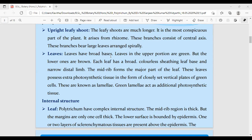We talked about the leaves. The leaves consist of a broad base and the upper portion of the leaf is green in color. We studied this yesterday. The upper portion of the lamellae is green in structure.